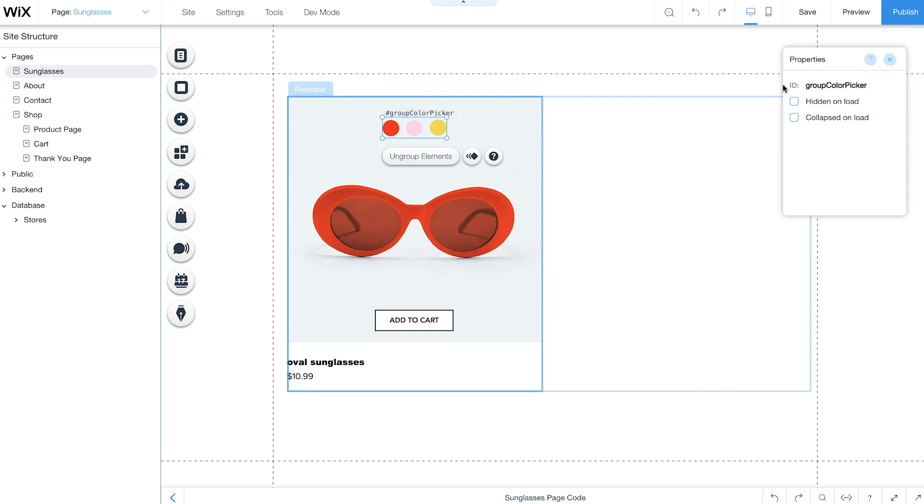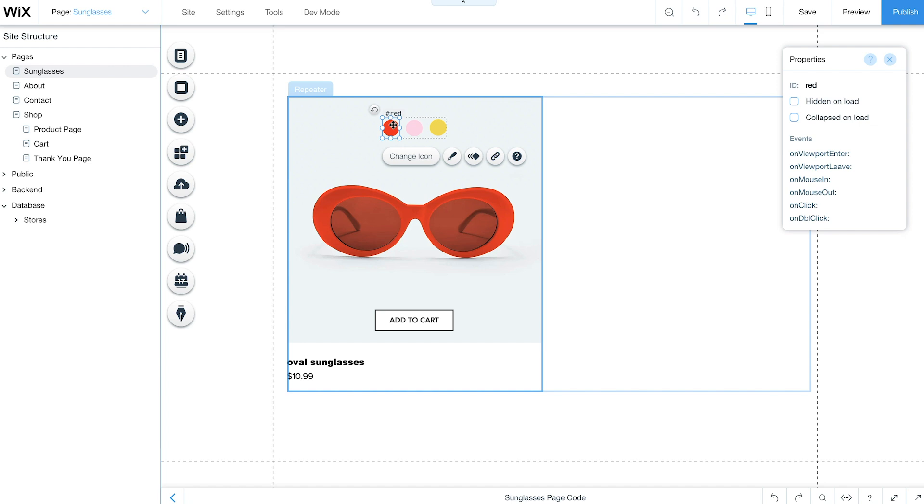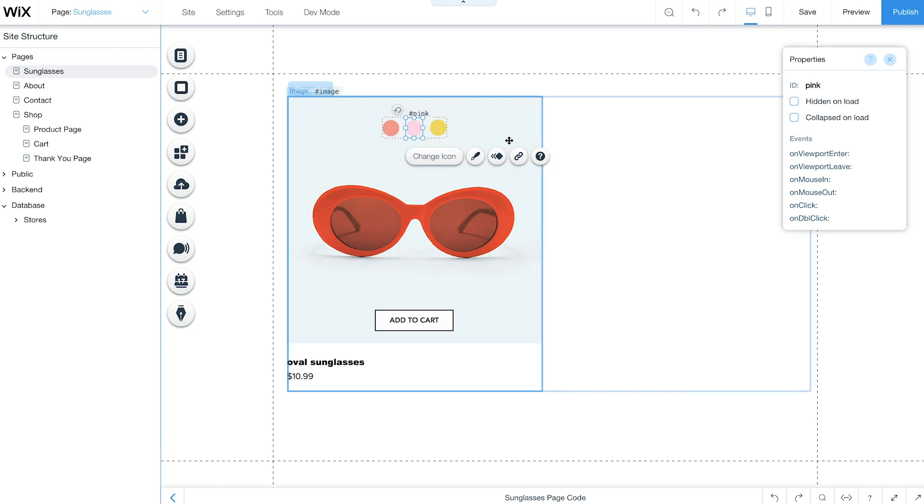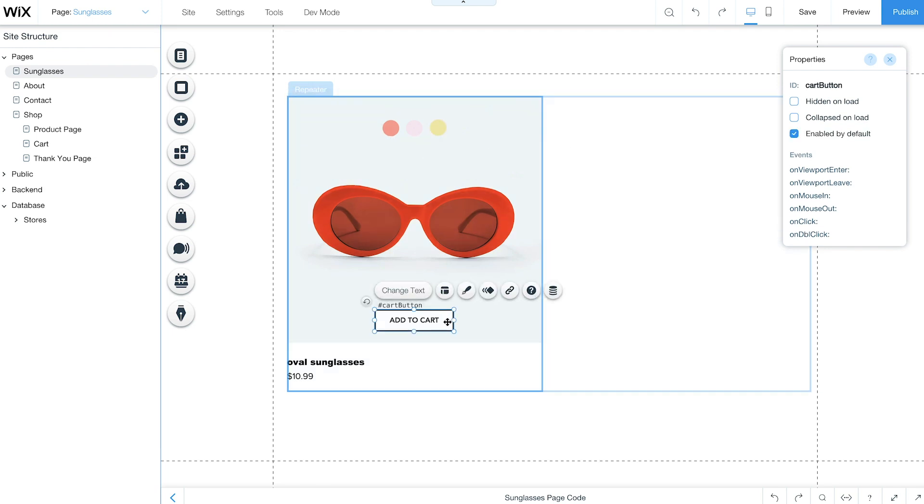You can hide the color picker and Add to Cart button so they only appear when customers hover over a product. Go to the Properties panel and check the box Hidden on Load. Keep in mind, you need to do this for each element.